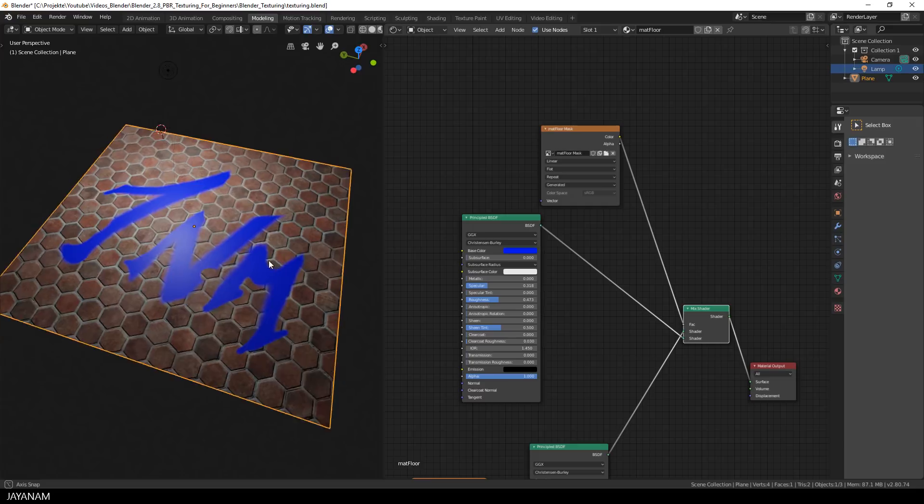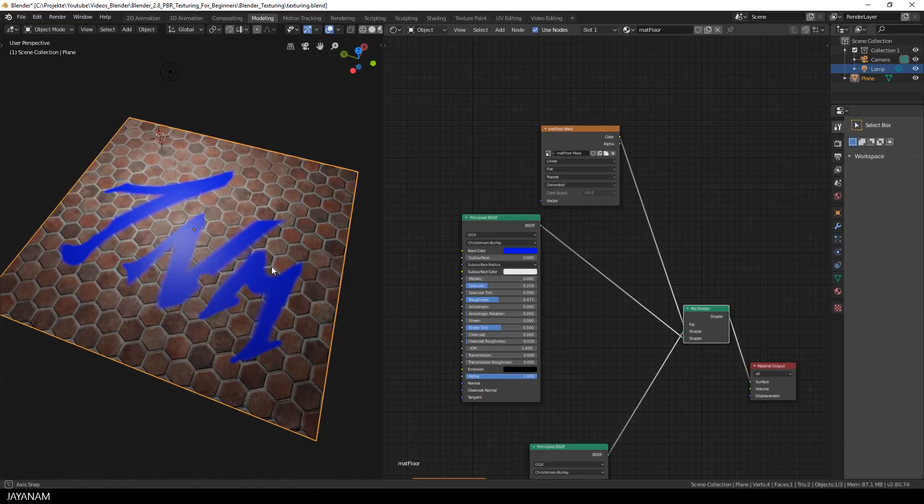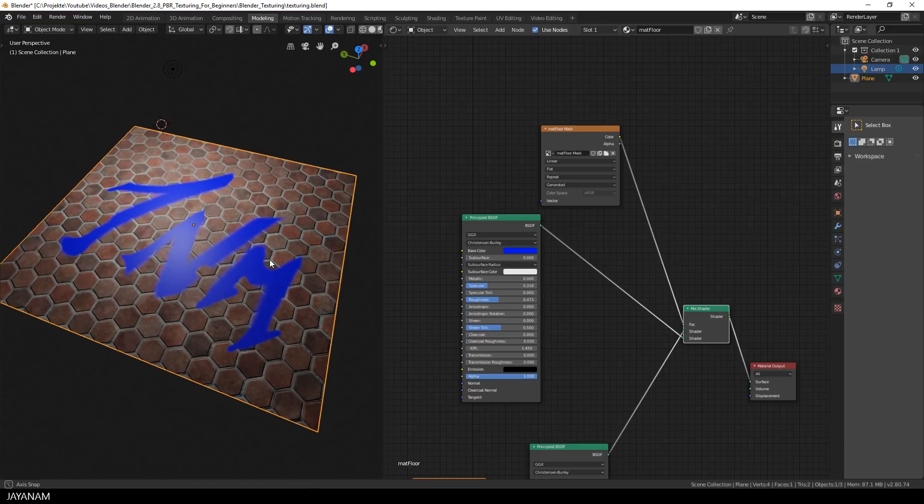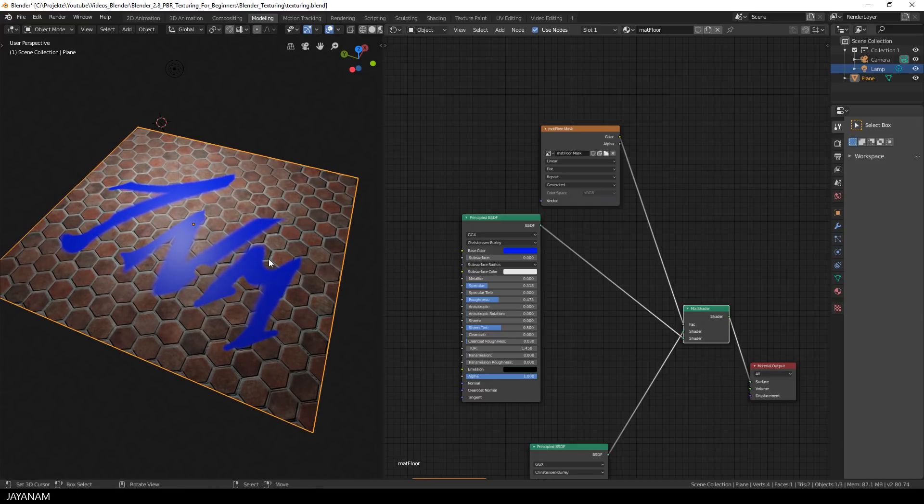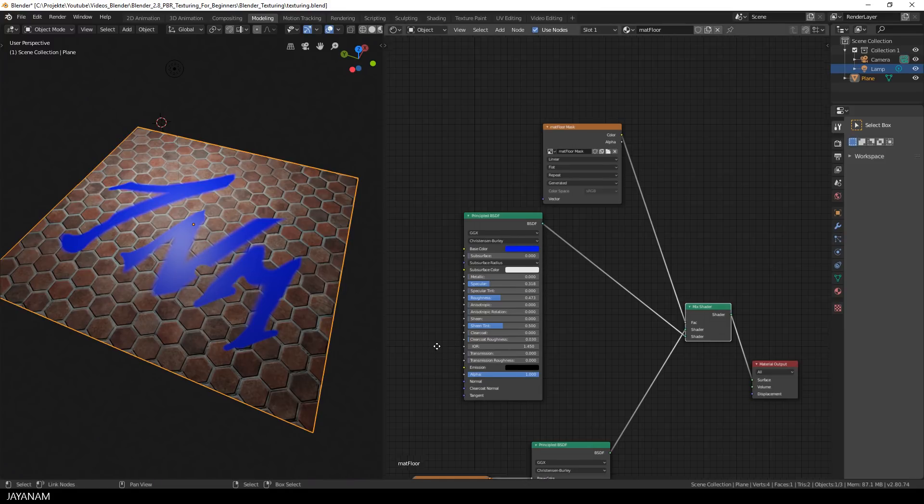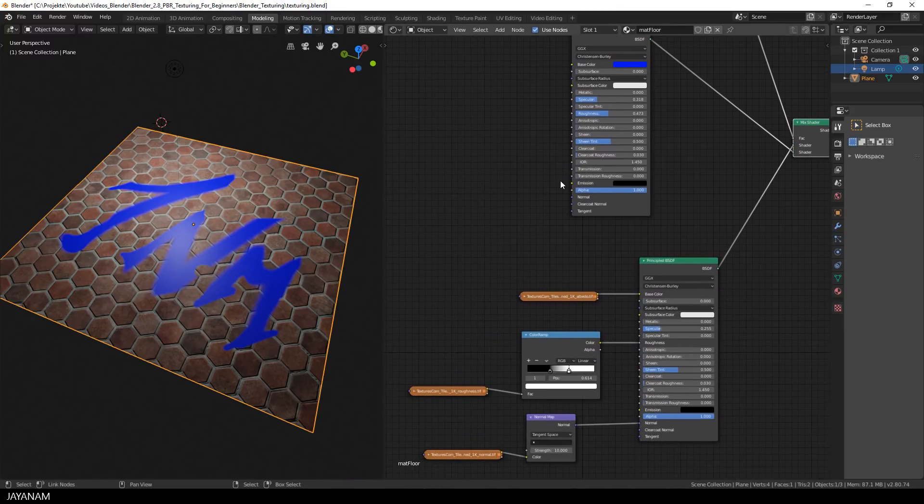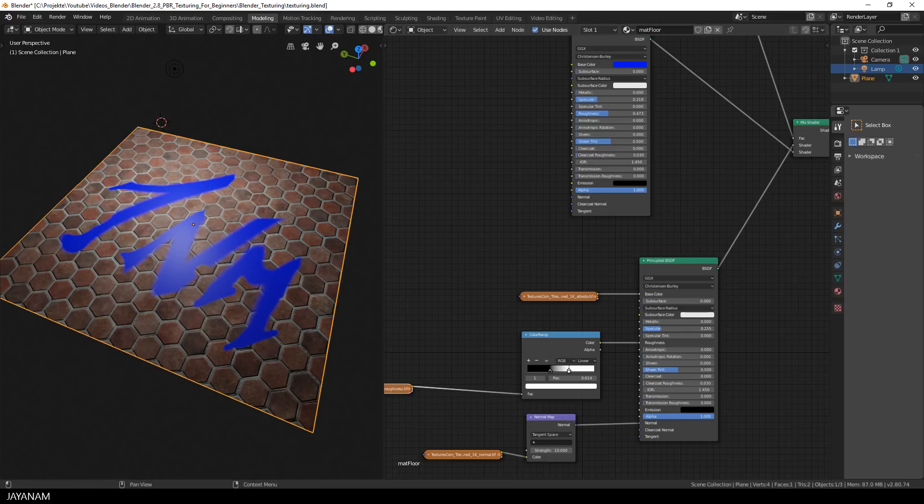But it looks a bit artificial, because we don't see the height information of the underlying material for the graffiti. But this can be fixed in a very simple way, we just have to connect the normal map to the first and the second principled shader.